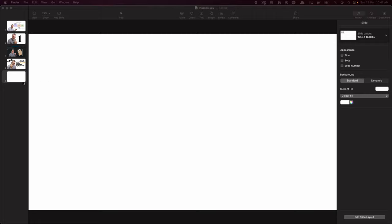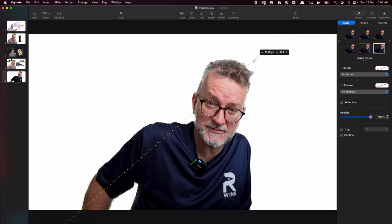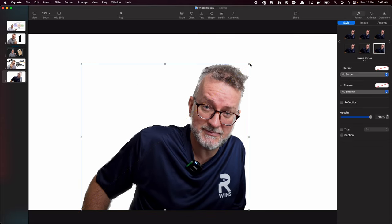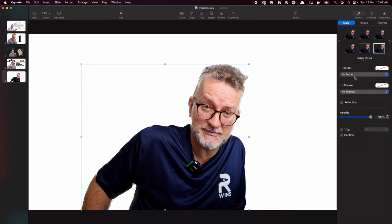Then I paste that selection into a blank Keynote slide, boom, like that, kind of resize it. The next thing I do is maybe enhance it. I find that looks usually a bit better.